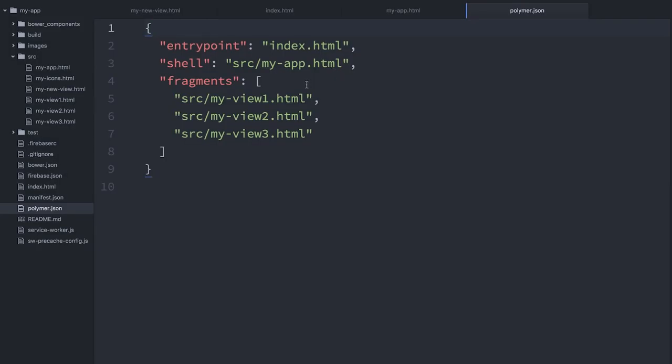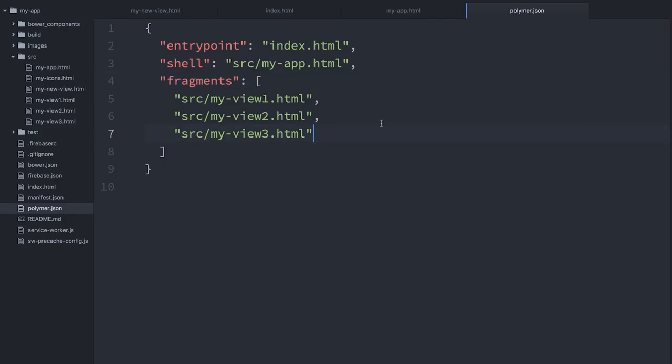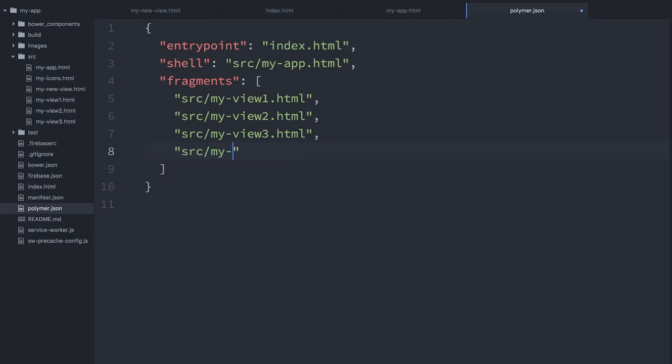Now, the way that this is going to work is the Polymer build tool is going to try and sort of separate our app into the shell and then all of the different fragments, anything that is lazy loaded. So all those views that I mentioned before, myView1, myView2, those are all lazy loaded at runtime, as is the new view that I created. What I want to do here is where it says shell, leave it set to myapp.html. And where it says fragments, I'm going to add a new fragment for that new page that I created. So I'll say src/myNewView.html and save that.